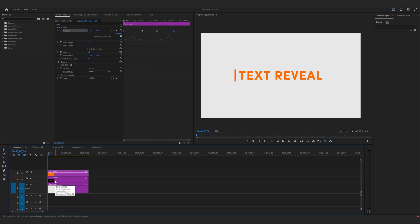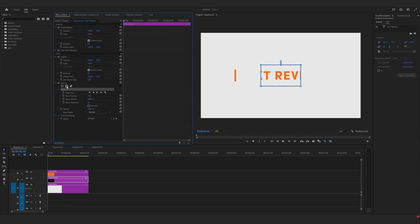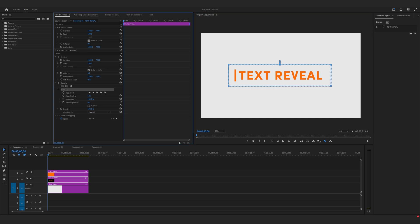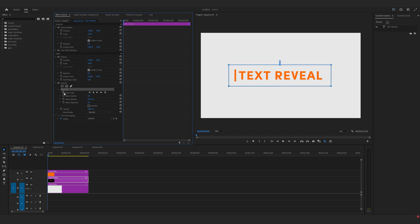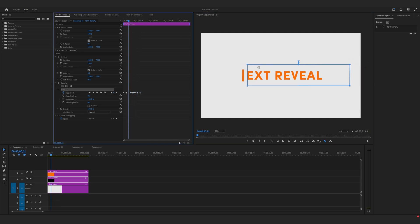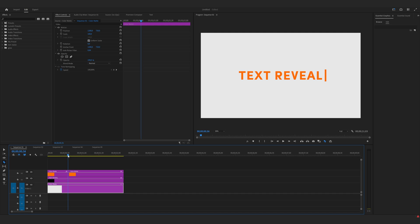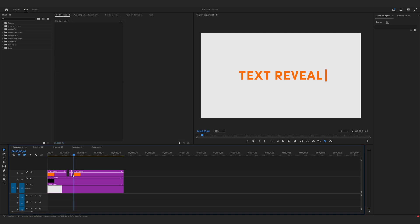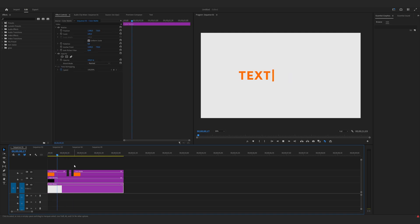Now go to the text layer, highlight it, and make a mask. Set mask feather to zero. Now keyframe the mask path. Let's cut it here, make a small gap, and cut it here again, make a small gap, and let's delete those. And there you have it.